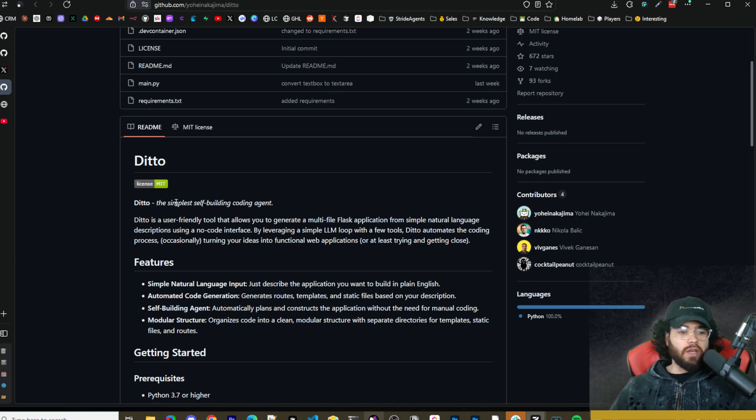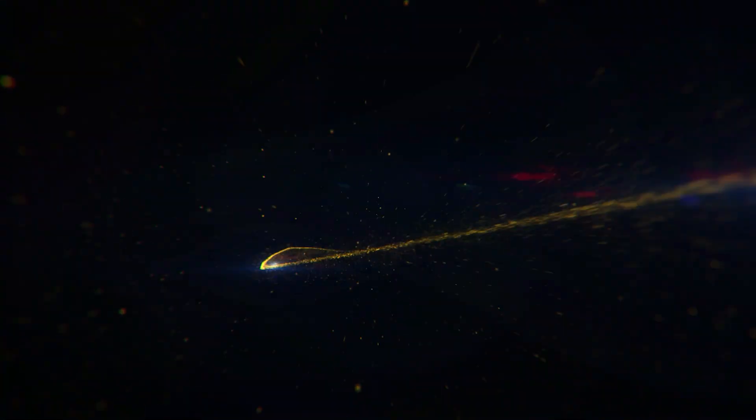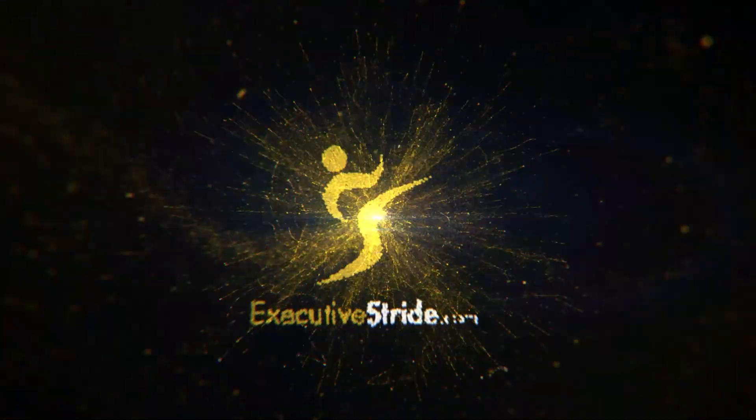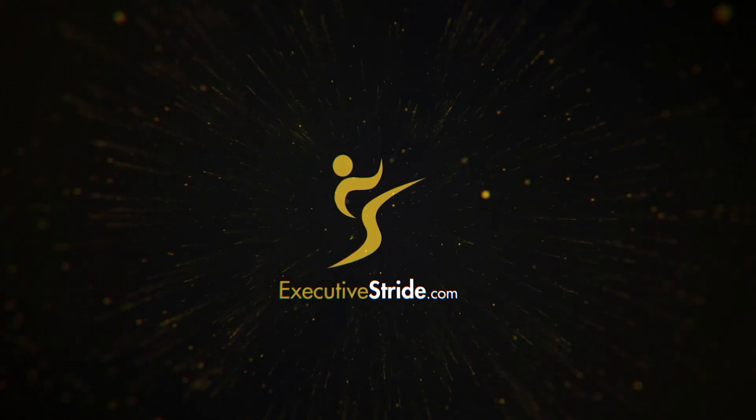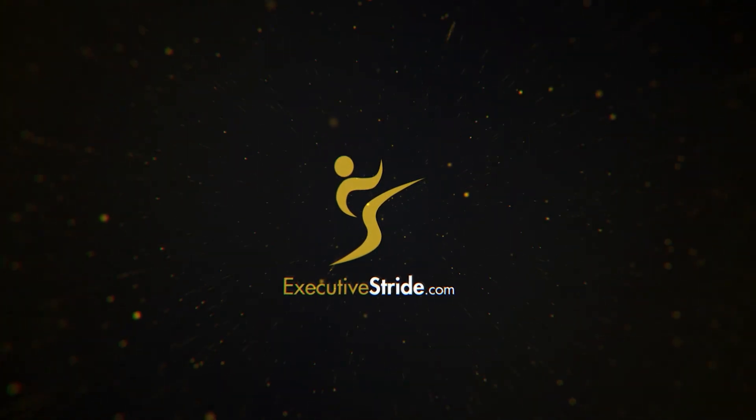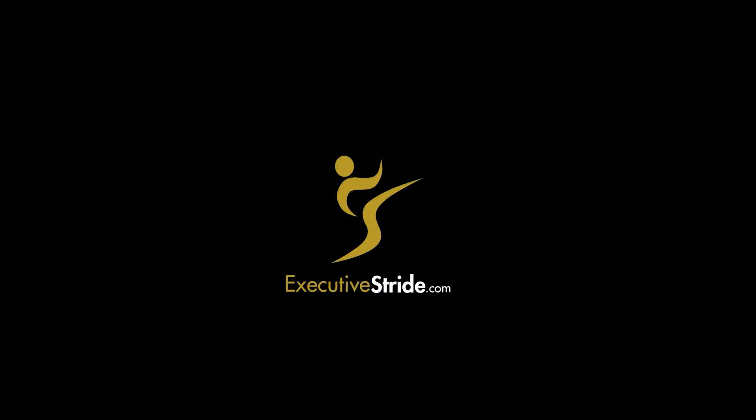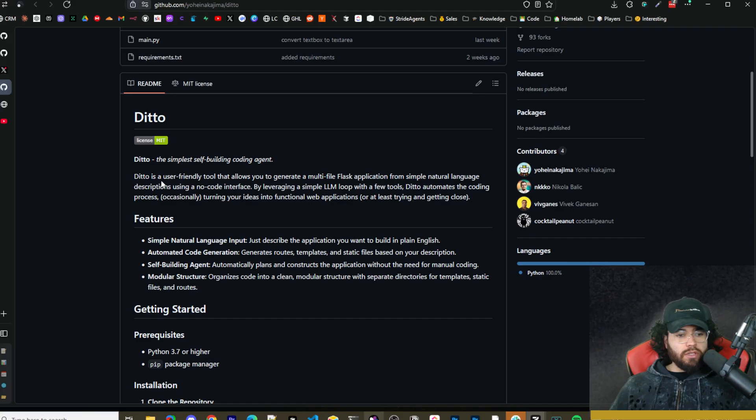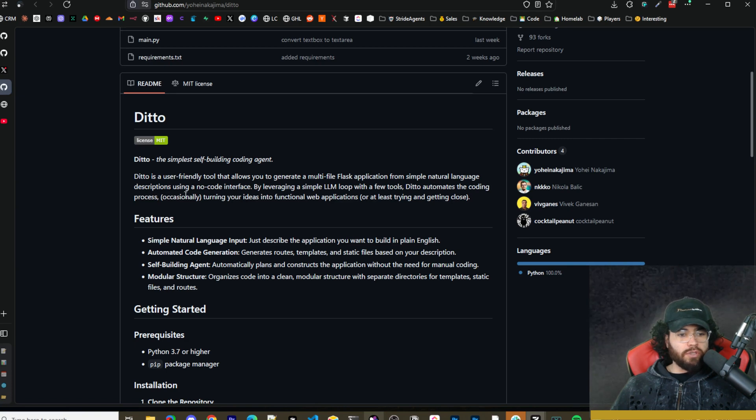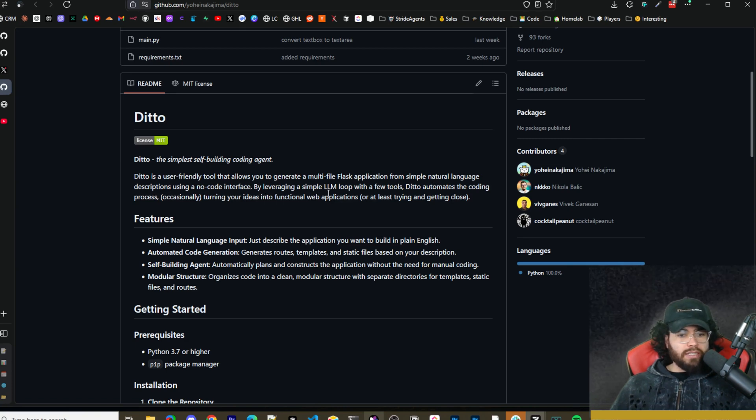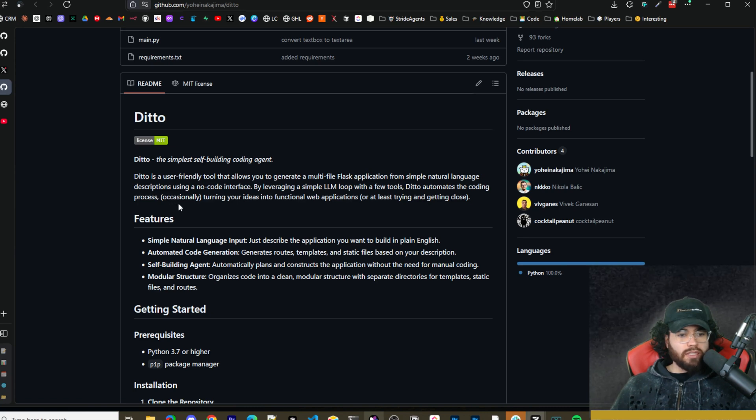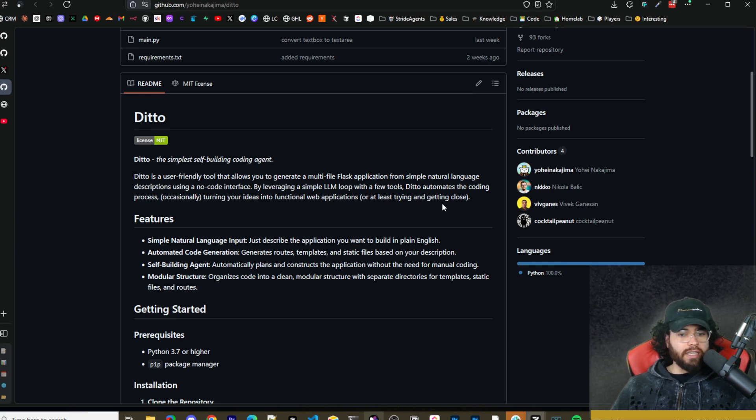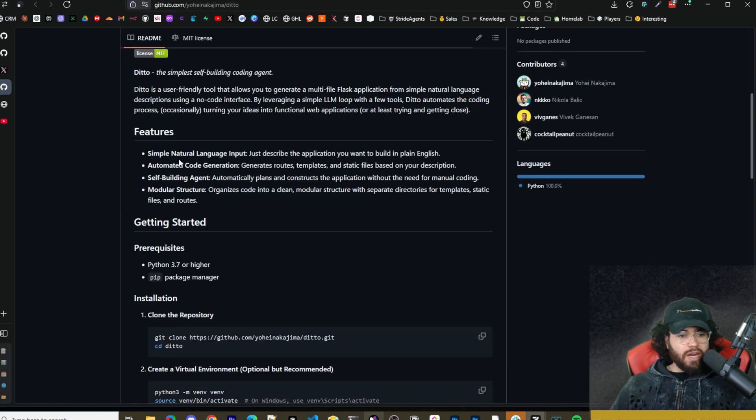Ditto is a user-friendly tool that allows you to generate a multi-file Flask application from a single natural language description using a no-code interface. By leveraging a simple LLM loop with a few tools, Ditto automates the coding process, turning your ideas into a functional web application, or at least trying and getting close.